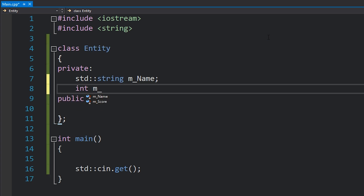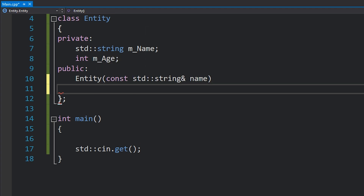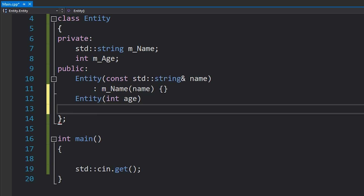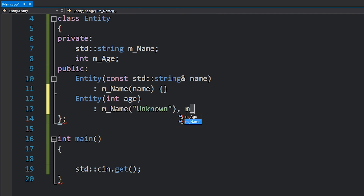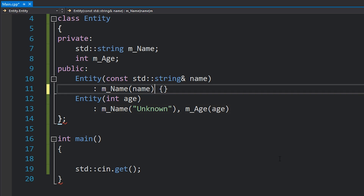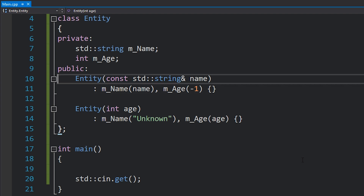I'm also going to add an age to this. We'll create an Entity constructor which takes in a name — I'll write const std string reference name and assign name to name. I'll also create another constructor which takes in an age. I'll assign name to be unknown and age to be age. I should also assign age over here — we'll set age to be negative one, meaning it's invalid and no age was supplied. So we have two constructors here which are pretty simple.